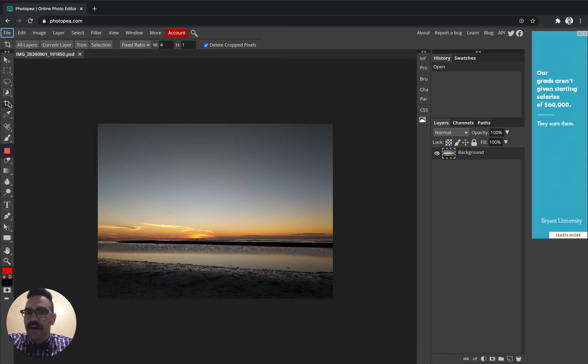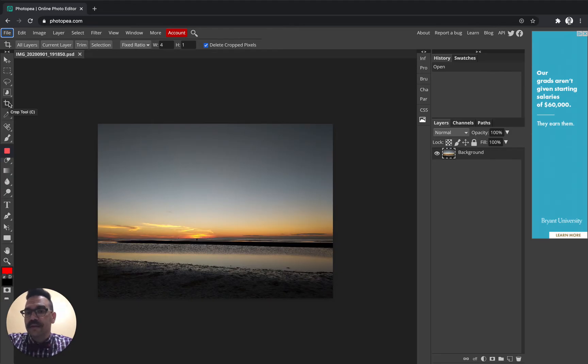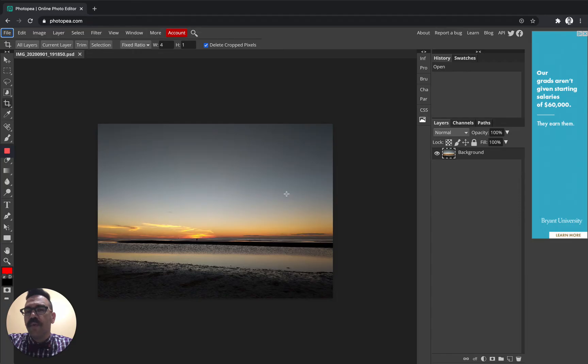Now I would recommend using a photo that is already horizontal. That's going to make this a little bit easier. And I would recommend choosing a photo not unlike the one that I have here that you can crop without losing a lot of information, without losing a lot of the photo.